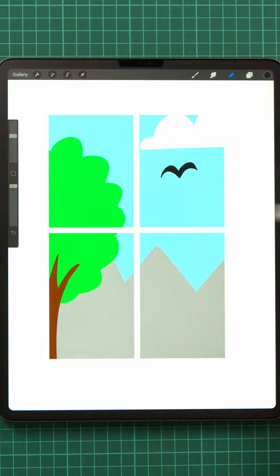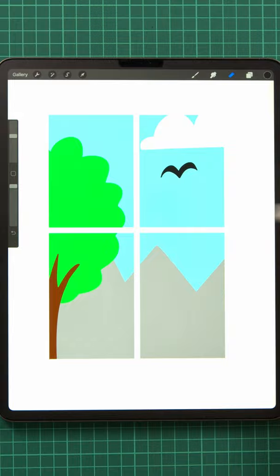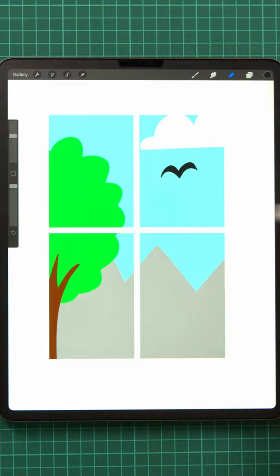You can turn any layer into a clipping mask from the layer options menu and clip as many layers to your base layer as you want. Now you can get creative and create some awesome effects.